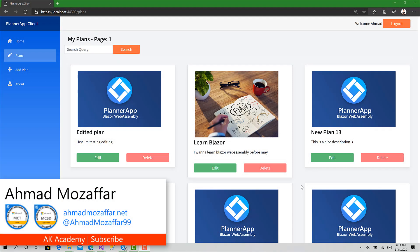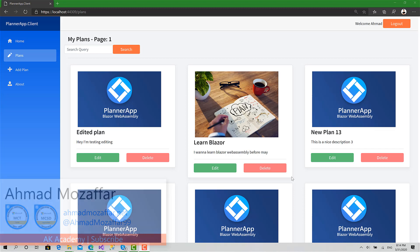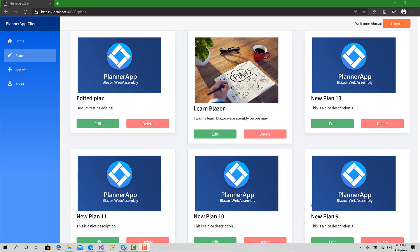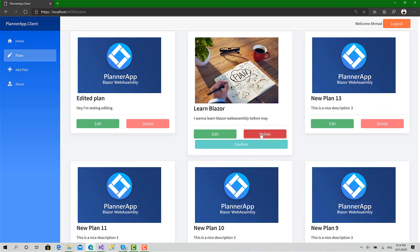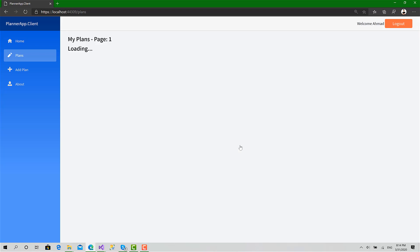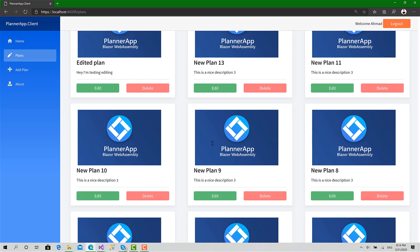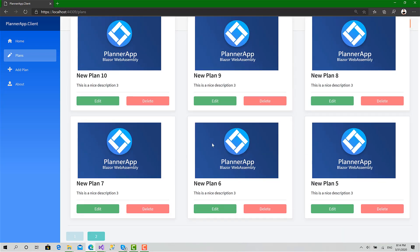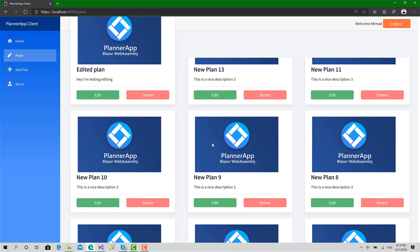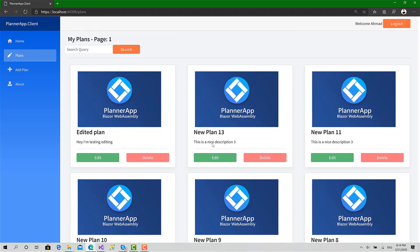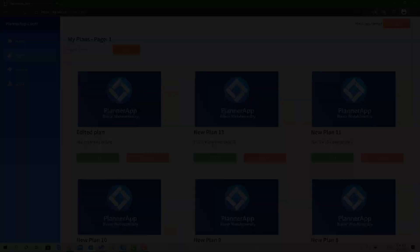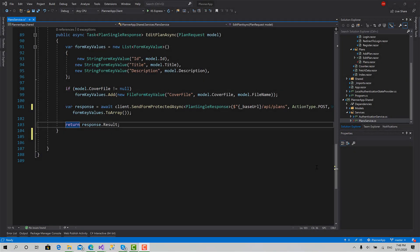Hello guys, welcome back to AK Academy and Planner App. Today we will implement the delete function. We're going to do something like this: ask for confirmation, and as you can see, the plan has been removed. So let's get started. Now before we proceed, I just want to mention something and fix an issue I didn't notice in the previous video.